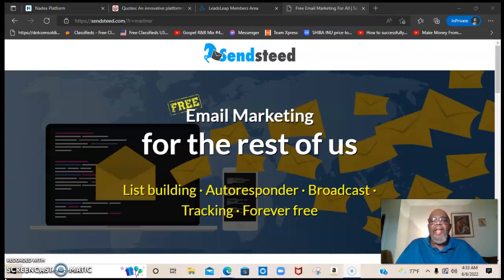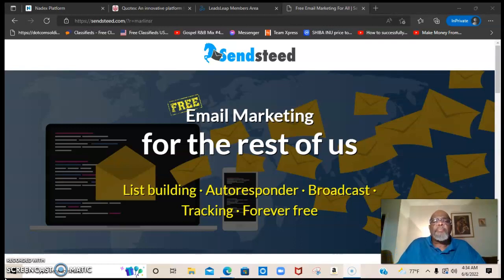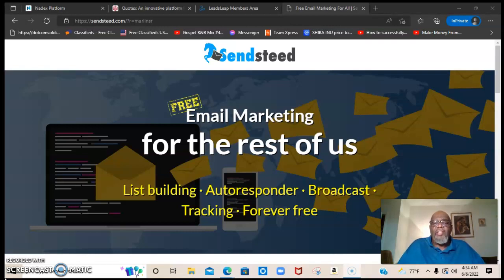Hello everyone, this is Marlon Carter out of Dallas, Texas, and welcome to my video. In this video I wanted to talk about the tools that we use to build a list. That old saying when I first started out marketing online — I often heard that the money is in the list — and truly that's a true statement, because without contacts or subscribers to see what you are promoting, you just don't have anyone to see it. But this is the way that we build a list of leads.